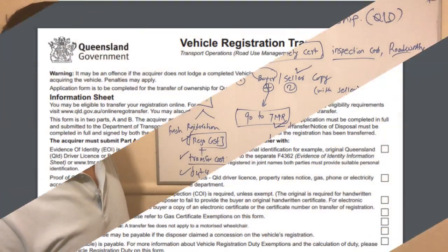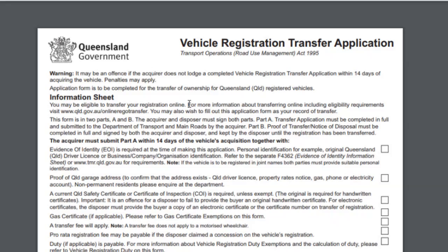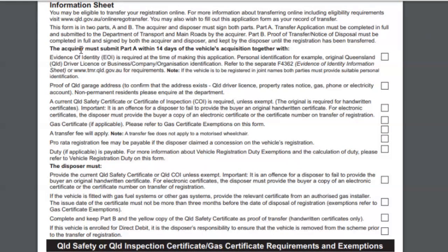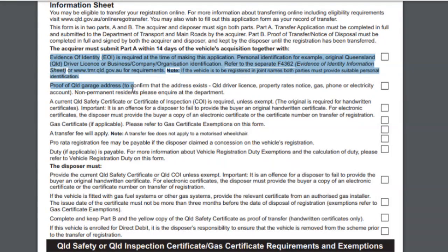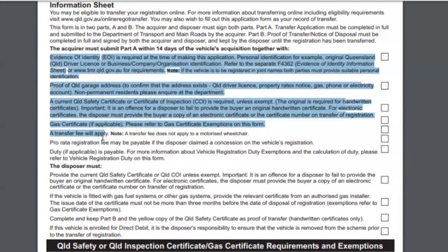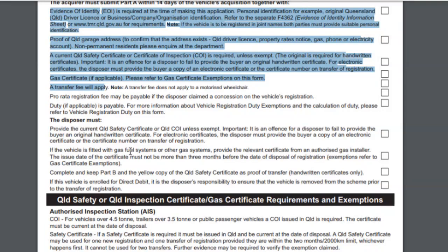Once you submit all these documents at the transport department, the registration process will finish. This is the vehicle registration transfer application form from the Queensland government. There are two terms used in this form: acquirer and disposer. Acquirer means the buyer of the vehicle; disposer means the seller. The form lists what documents you need to submit — evidence of identity, proof of Queensland garage address, current Queensland safety certificate, gas certificate if applicable, and transfer fee and duties payable.